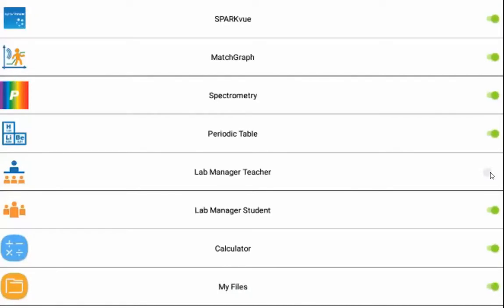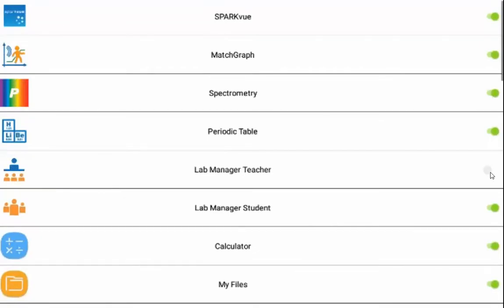Once you've done this, this will show you a list of the different applications that are built into the Spark LXI. Many of the non-PASCO ones are not selected.